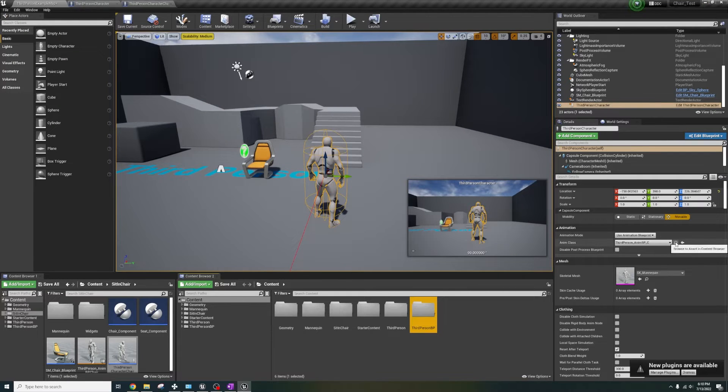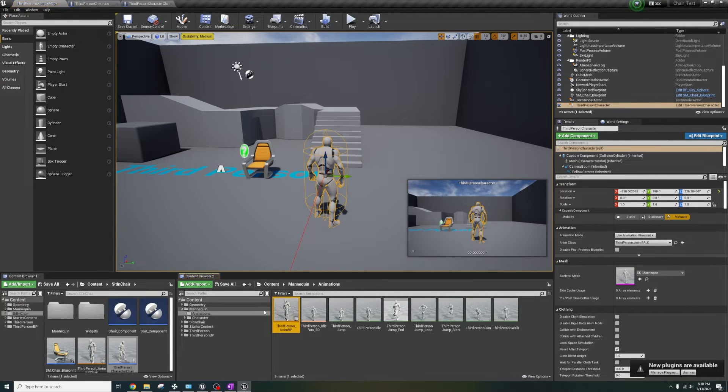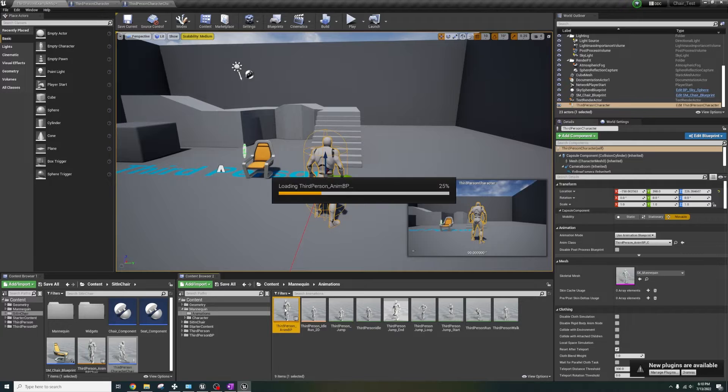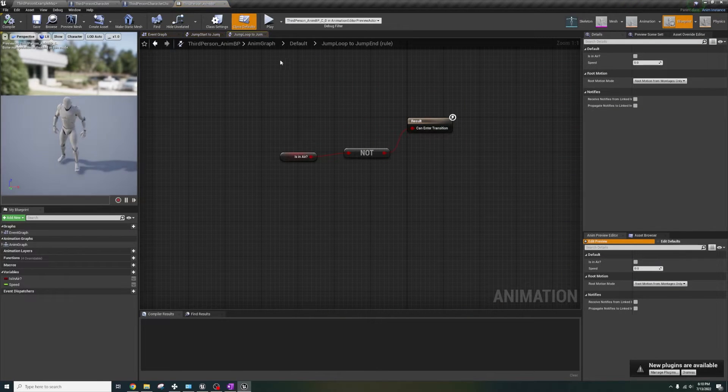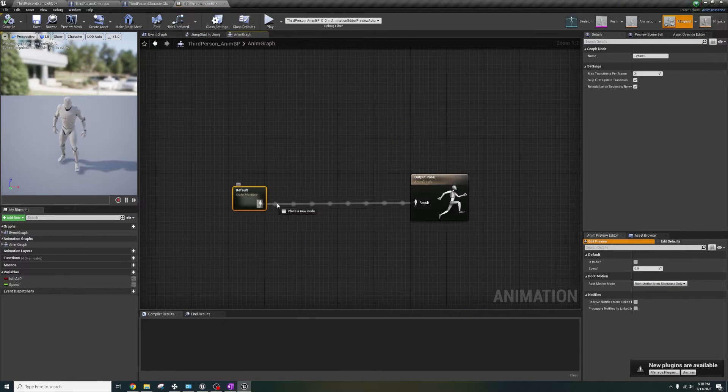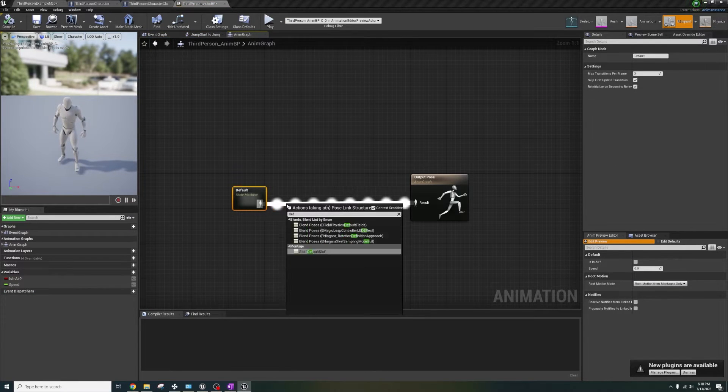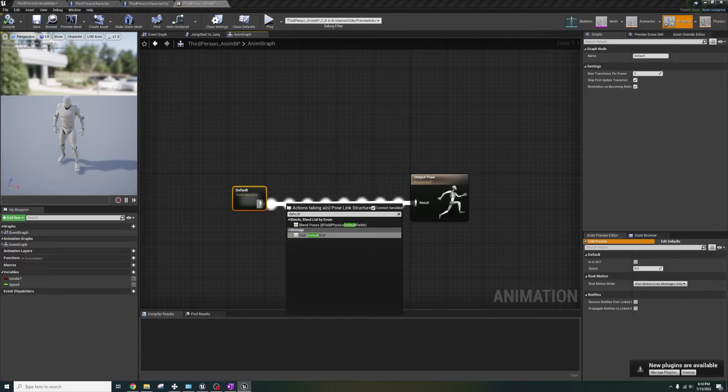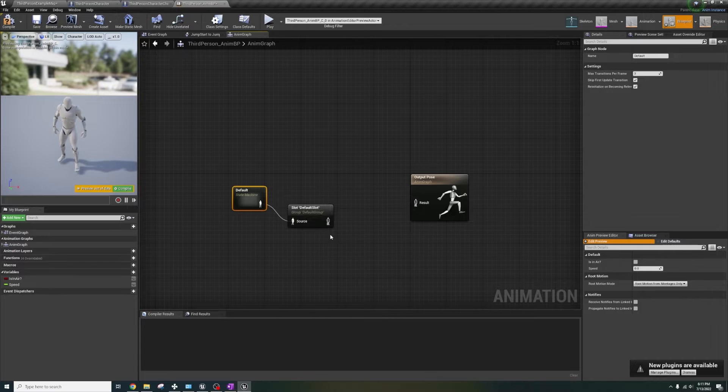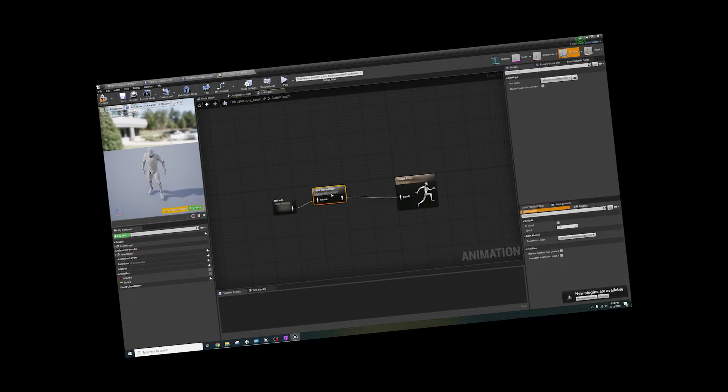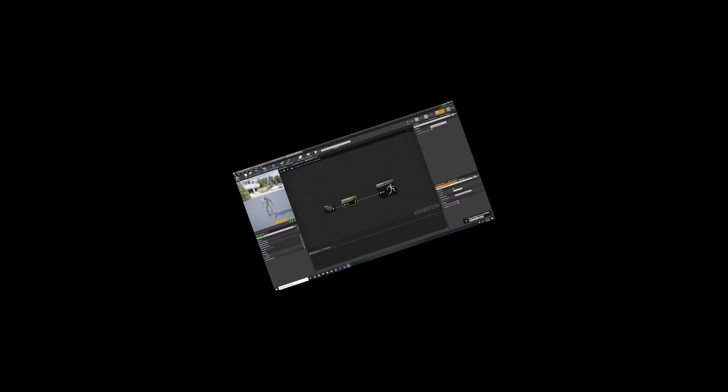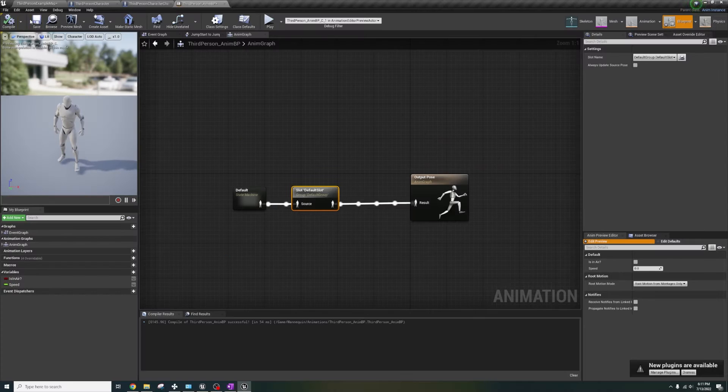The next thing we need to do is open the animation graph from the default project, go into the anim graph and out of the state machine default, let's type default and connect the defaults together into the output pose. Confused? Great, welcome to game development.